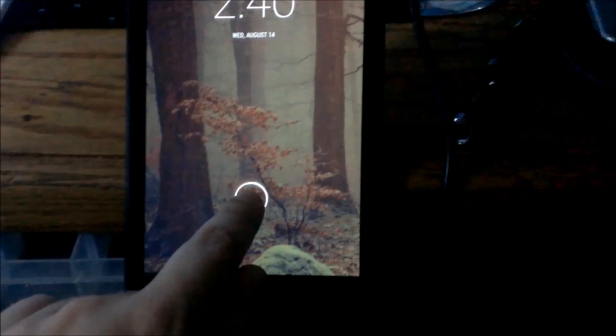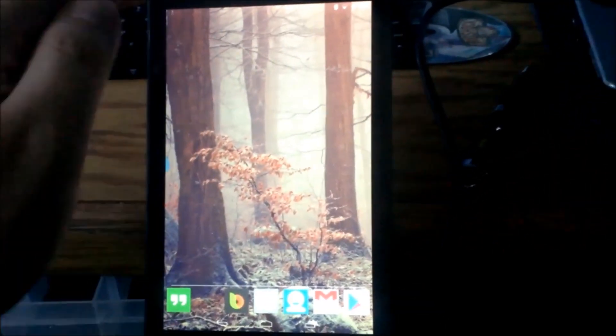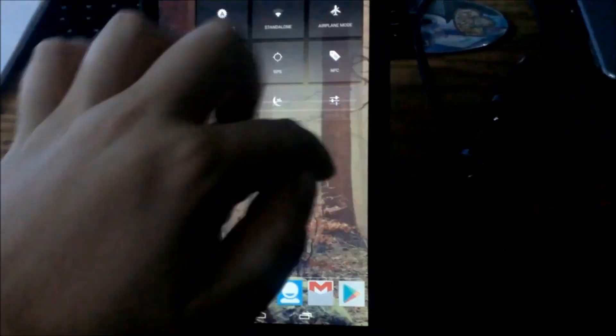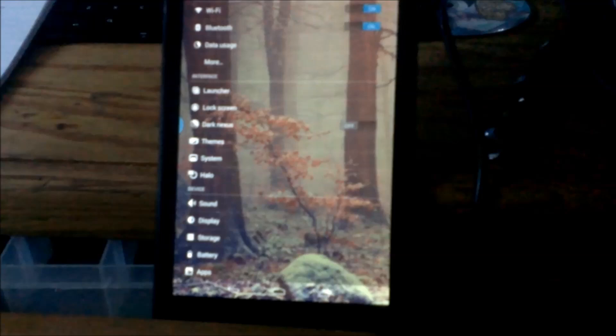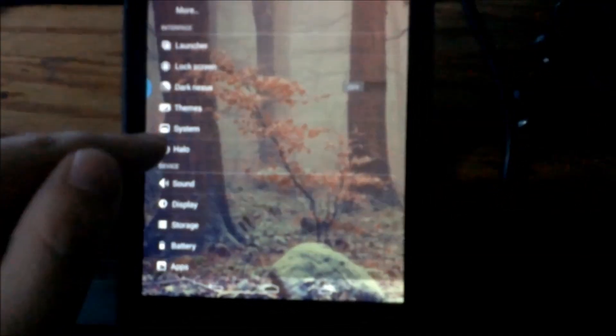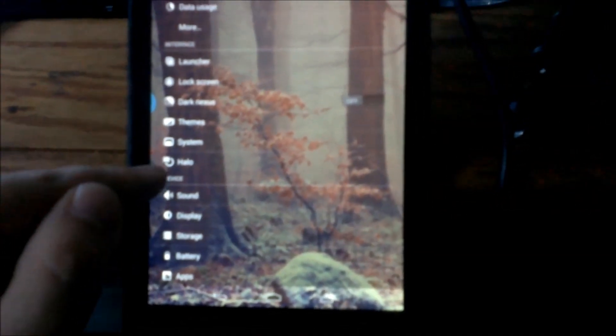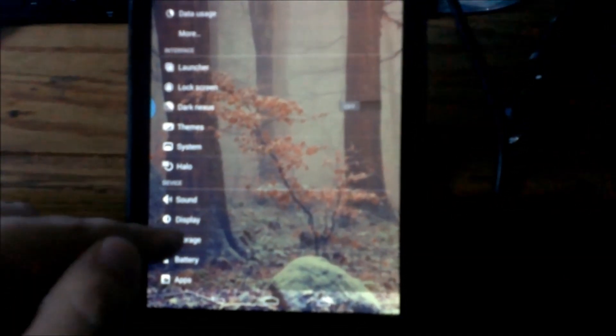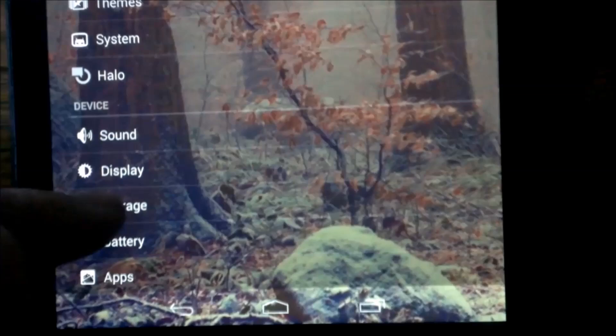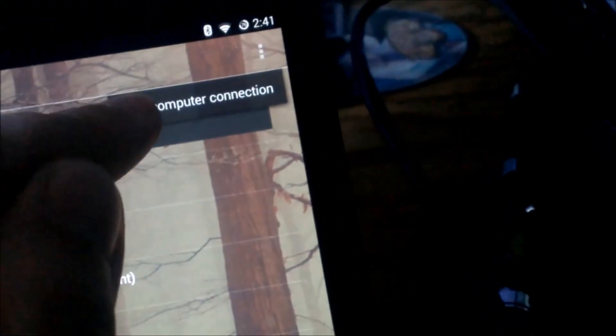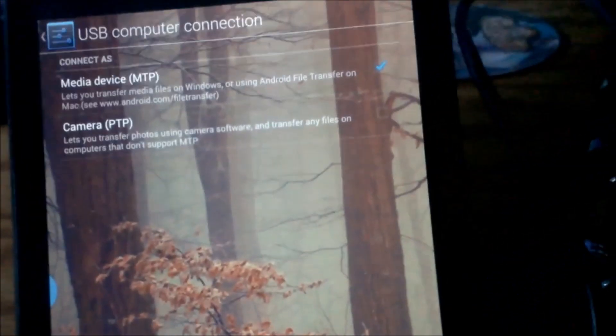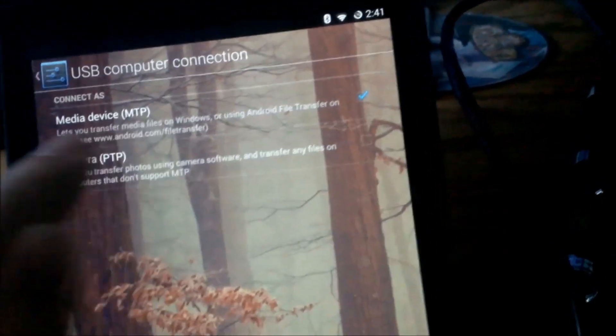The first thing you should do is go to your settings. From there, select storage. Once inside storage, in the top right corner, click the menu button. Then select USB computer connection. Make sure Media Device MTP is checked.